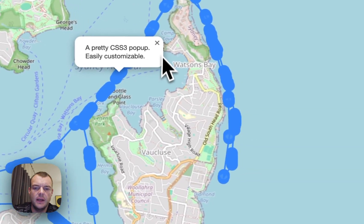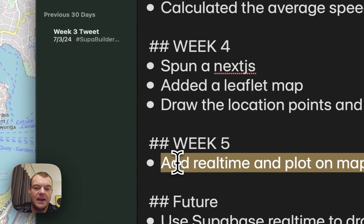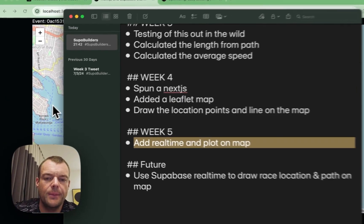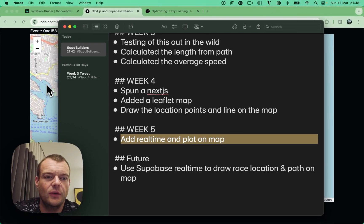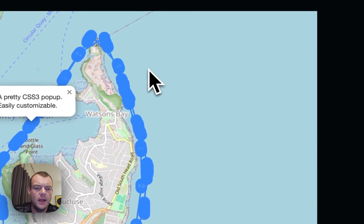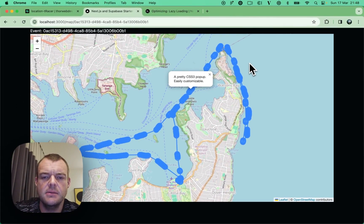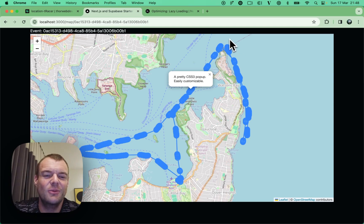Next step — hopefully this week we'll actually add real-time and plot things on the map in real time, which'll be exciting. Let me know if you know anything about mapping in Next.js, happy to hear any feedback. Otherwise, keep on building and I'll see you next week!